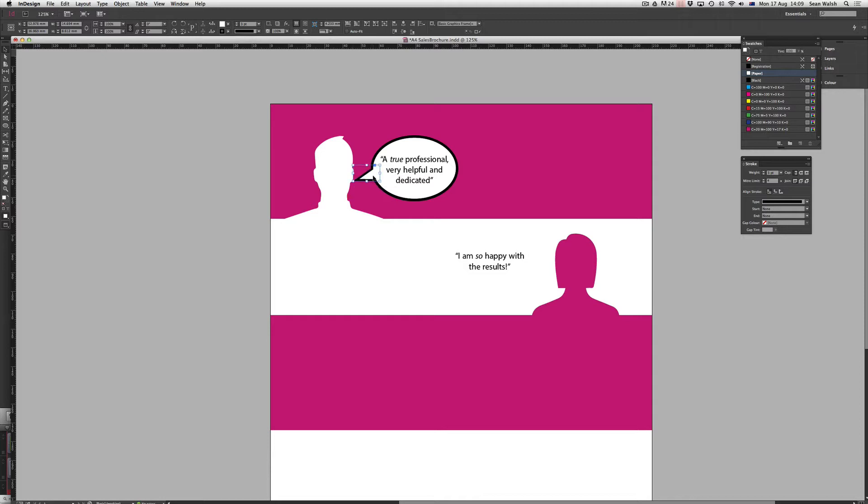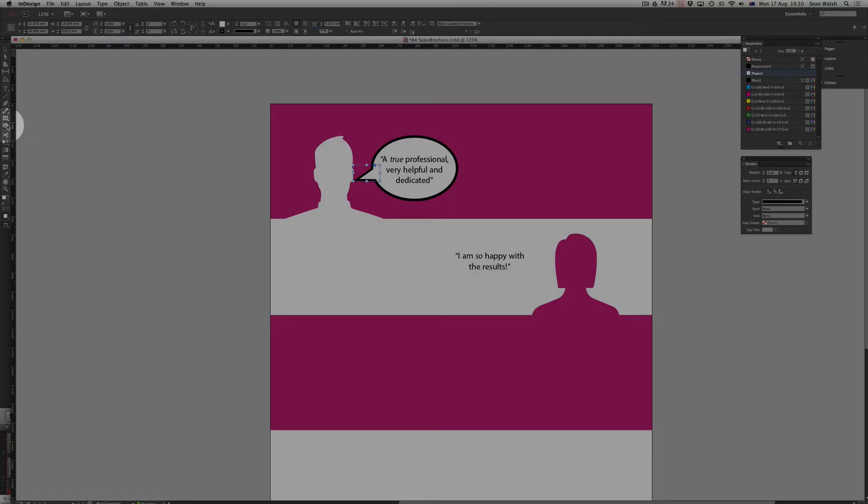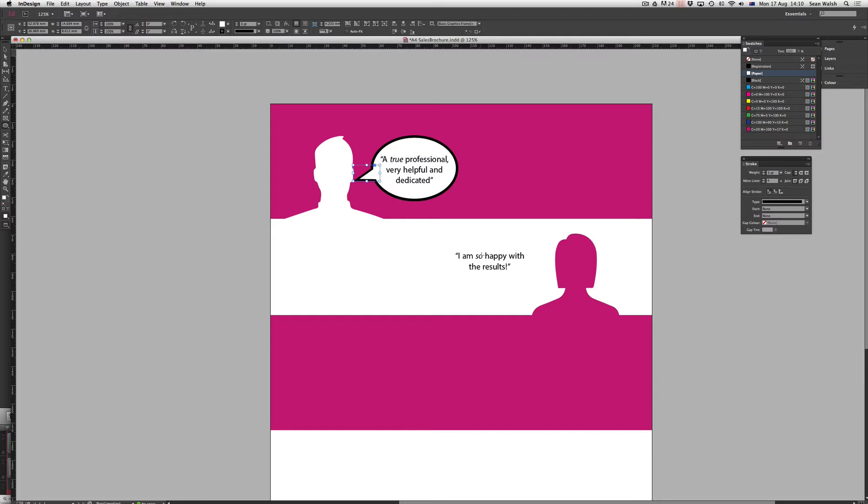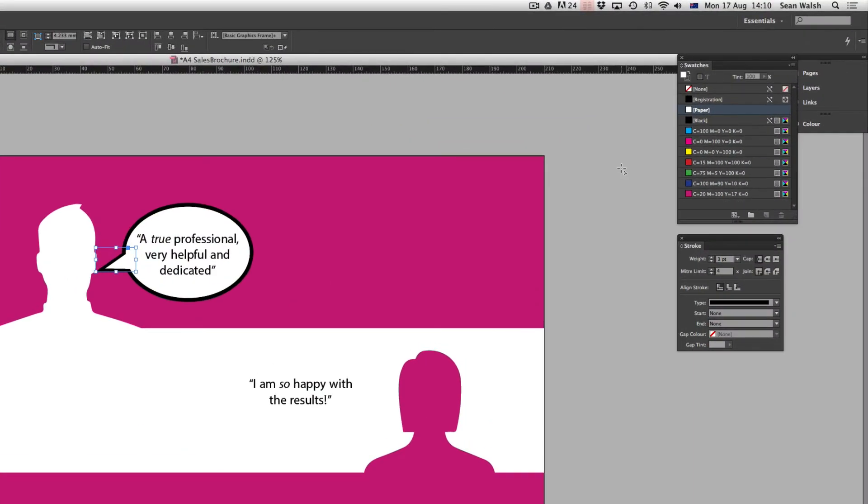So to start off what we're going to do is grab the ellipse tool to create the bubble itself. I'll come across and choose the ellipse tool from the toolbar over here and then coming over to my swatches panel I want to make sure that I've got the correct fill and stroke selected.